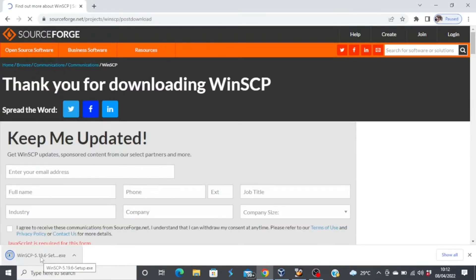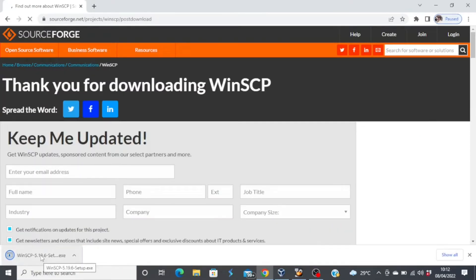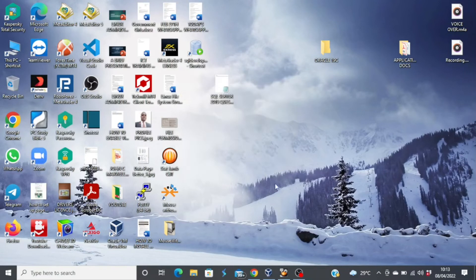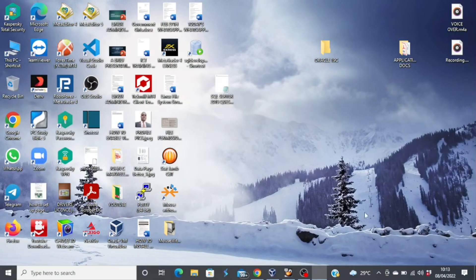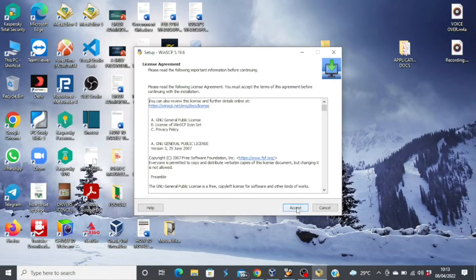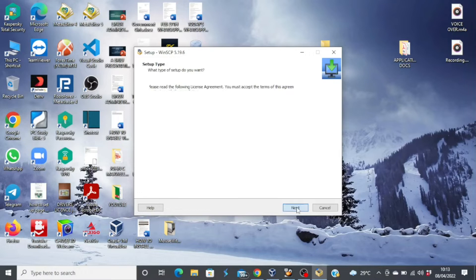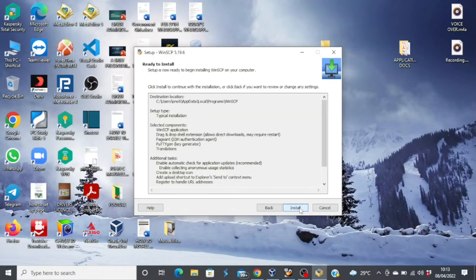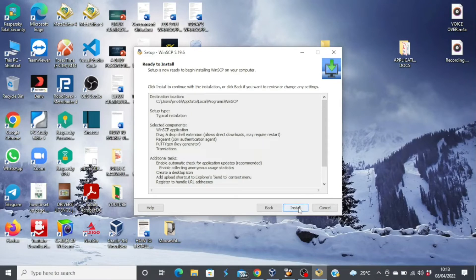And then when this is done, just go ahead and click on the file. It will install. Click on install for me alone. Go through the license agreement and then accept. Then choose typical installation. Click on next. Leave the default initial user settings as commander. And then click on next.